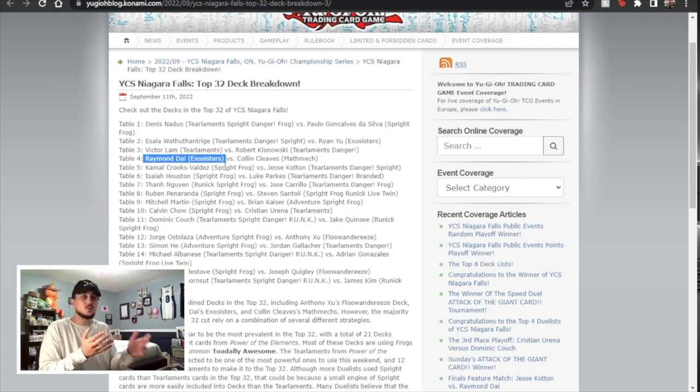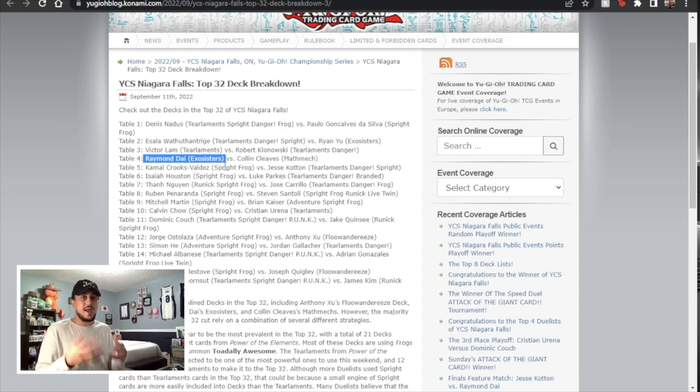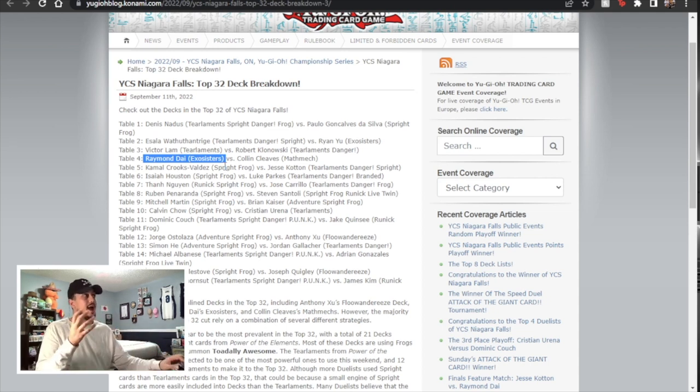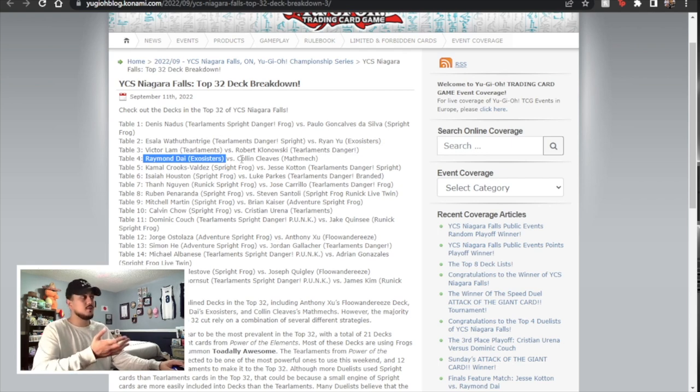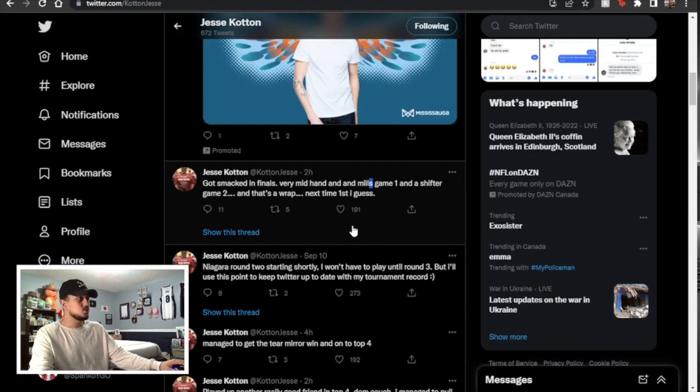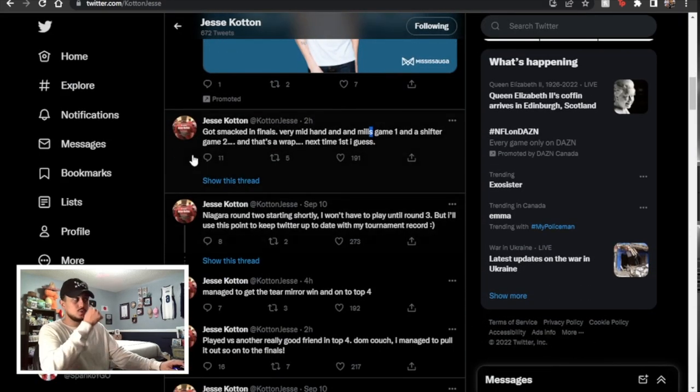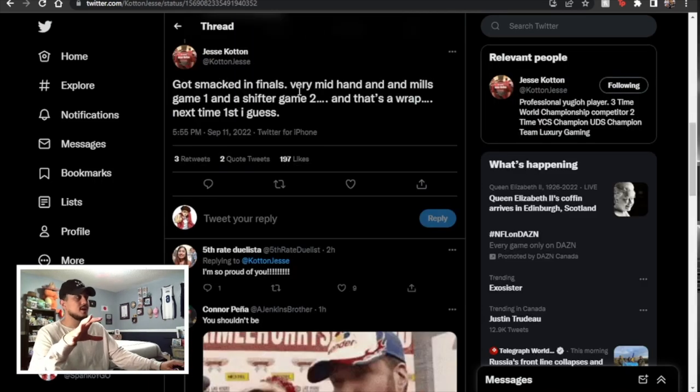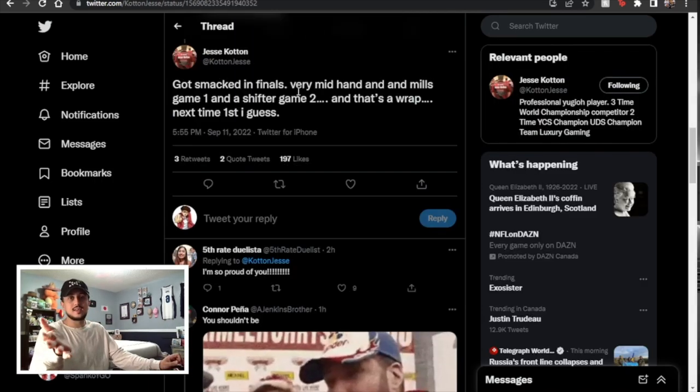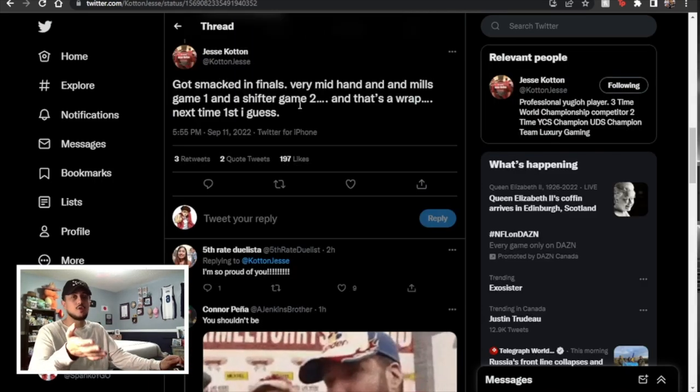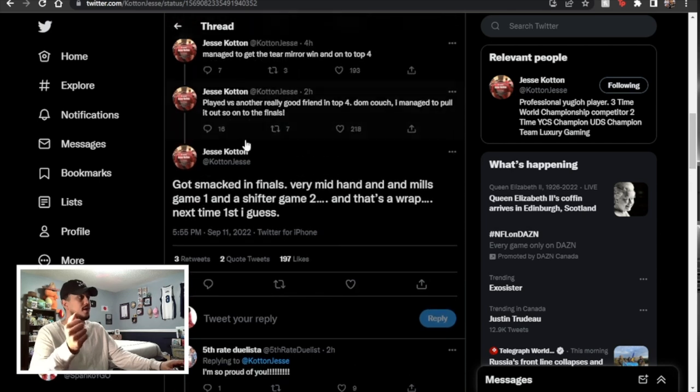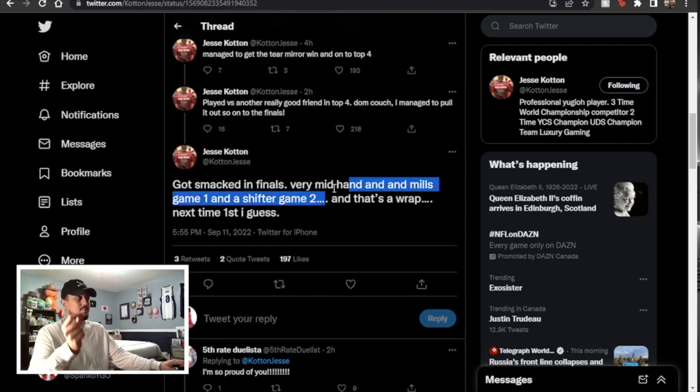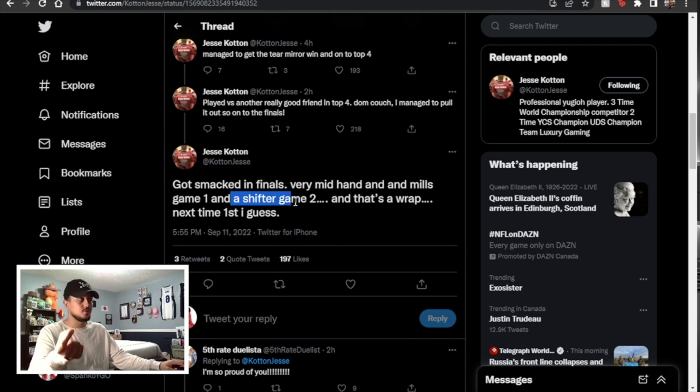So that's one thing I want to talk about because now Raymond is in the finals after opening Shifter in both games one and games two against Christian Uranus and then what ended up happening is of course he's making the finals Jesse made the finals as well. So now let's look at Jesse's Twitter and Jesse's tweets right here which is really nice that you know these guys are tweeting about their events because we get more of an inside look right? So here got smacked in the finals very mid-hand and Mills in game one and then Shifter in game two.